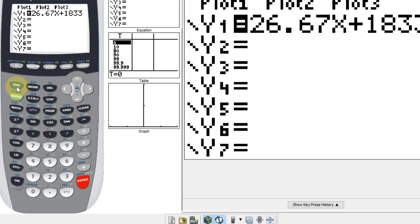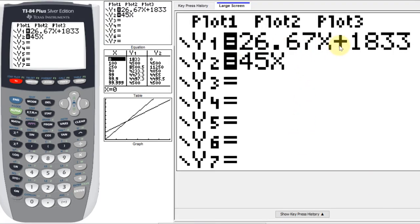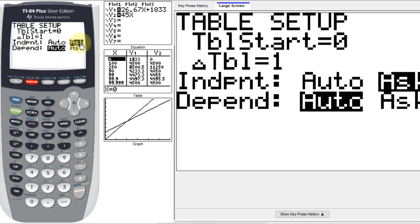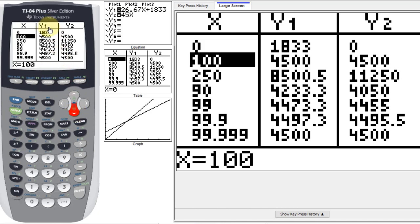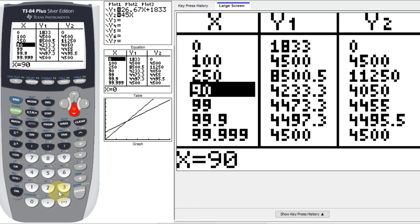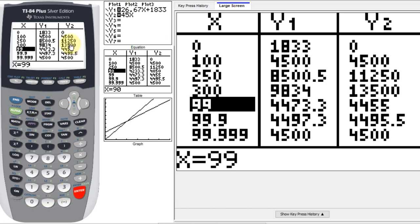A useful thing in this situation is to go to Table Set — hit Second, then Table Set — and put it on Ask mode. With Ask mode, when you go to the table you can type in values like zero and 100, and see both the cost and the revenue for those inputs. I can type in 300 and see the cost and revenue at different sales levels.